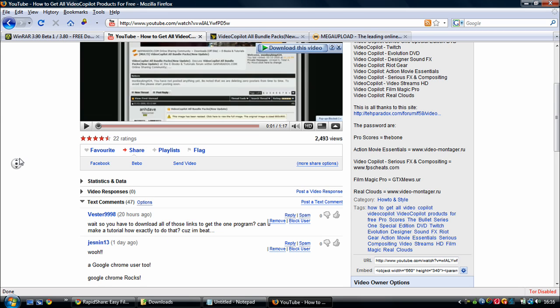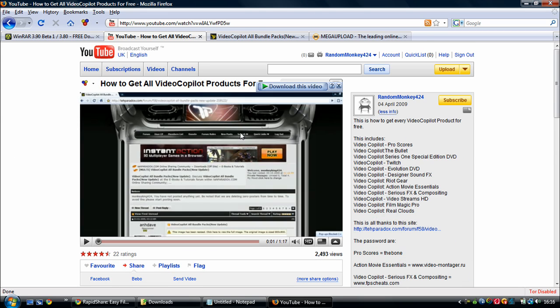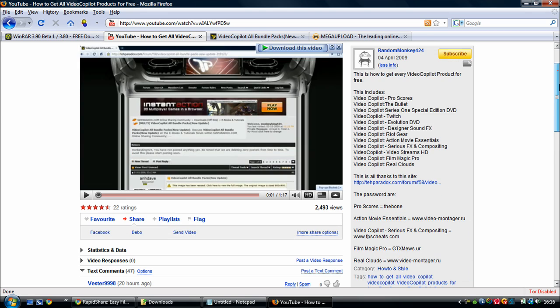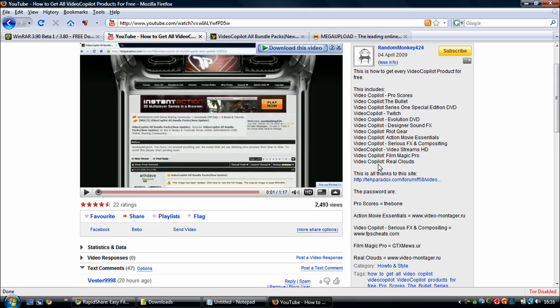Hello YouTube, I've been having a few requests to do a tutorial on how to get this stuff. I've shown you where to get it and I'm going to show you how to get it.